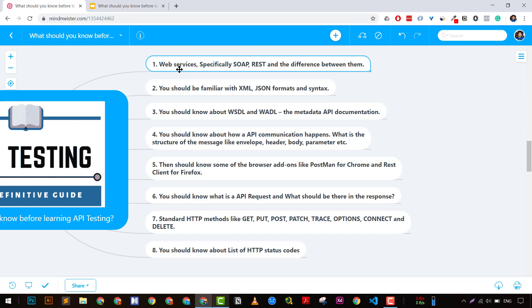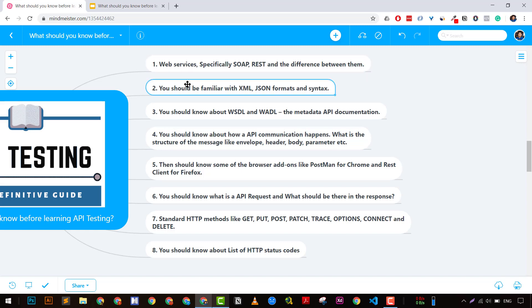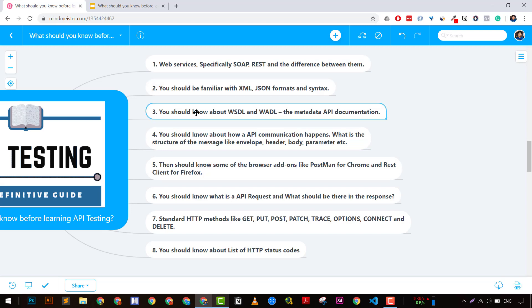The second important thing before learning API testing is you should know what is JSON and what is XML. JSON is JavaScript Object Notation, which is similar to key-value pairs. Services can communicate using JSON messages. Similarly, XML is a markup language which allows you to communicate between two services. I've covered this in my other tutorials.